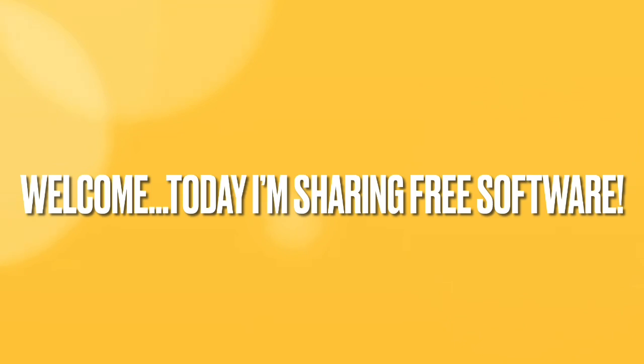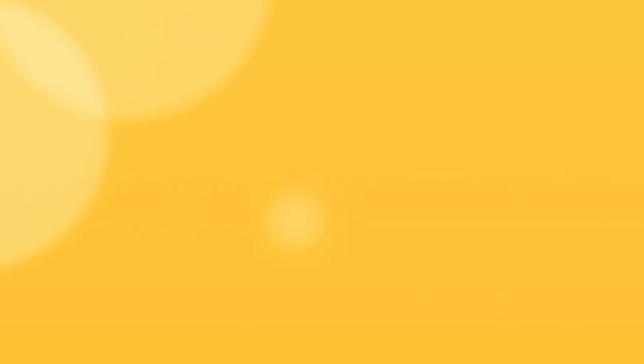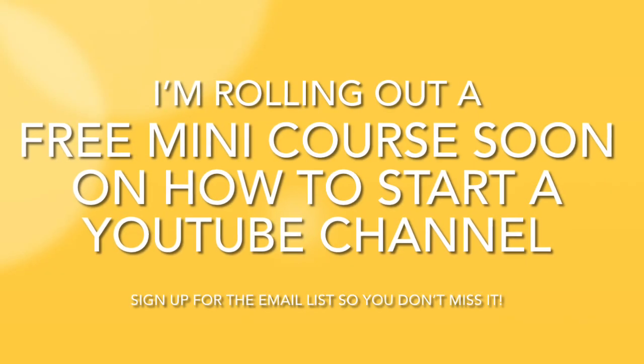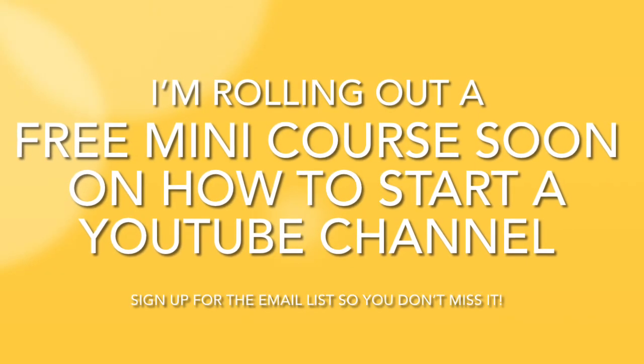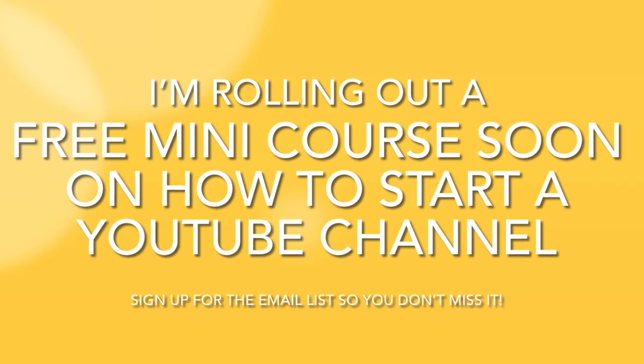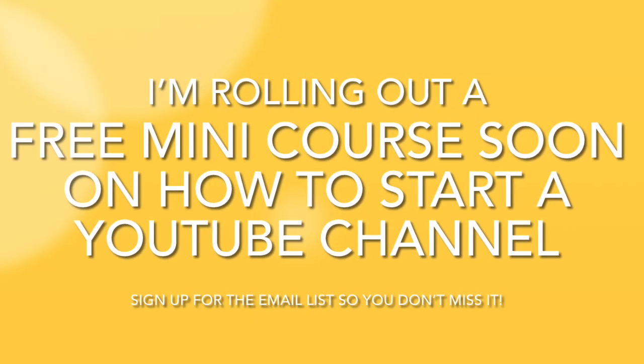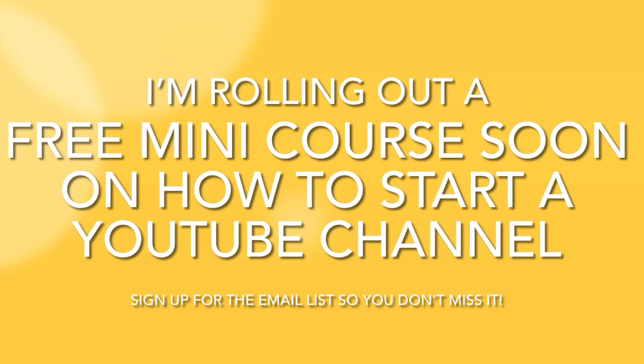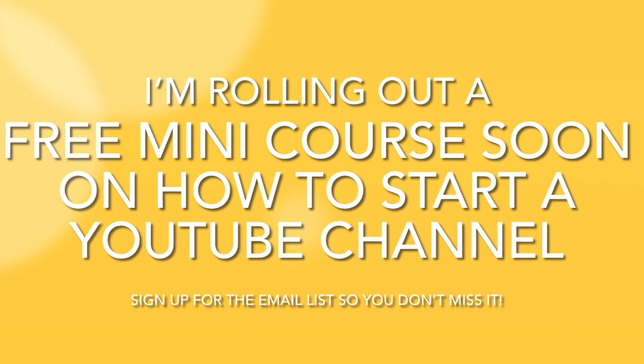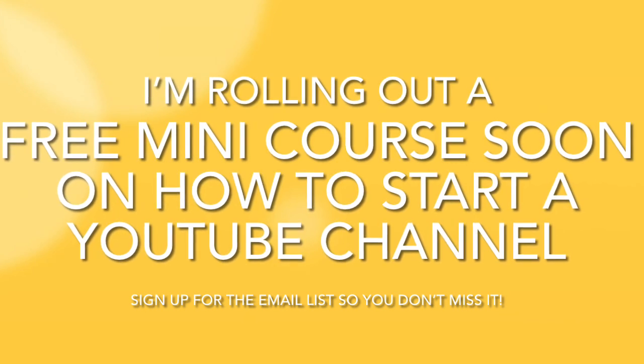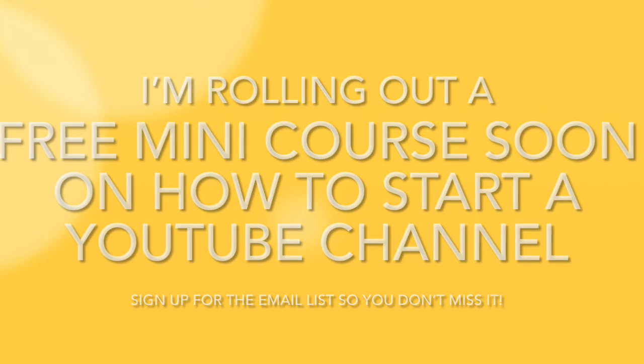We're going to cover three top free video editing software that you need to know about for 2021. Go ahead and subscribe to the channel and join my weekly newsletter. There's a link to that in the description box below.